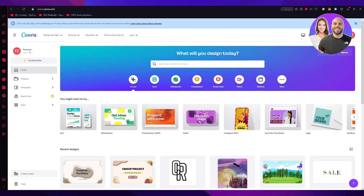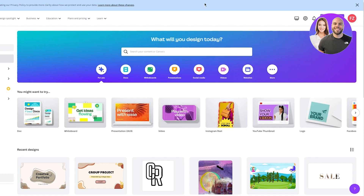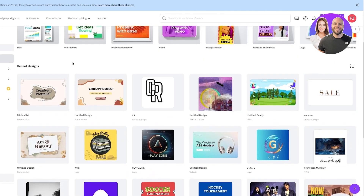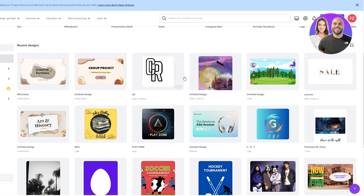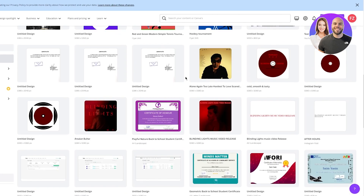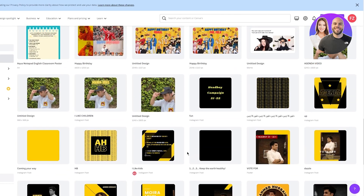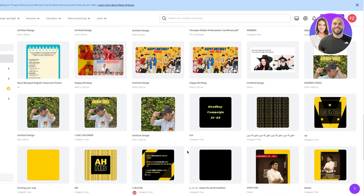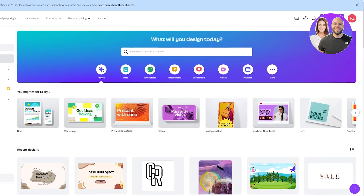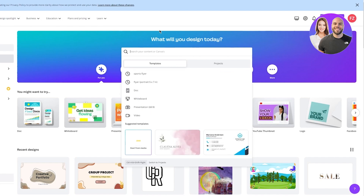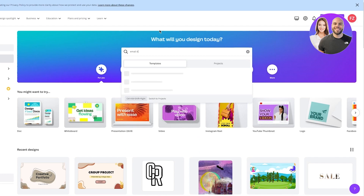To get started, come over to canva.com — that's the basic home page. Once you're there you'll see a lot of different designs, templates, and stuff to work with. Go ahead into the design section and here you can either write 'email newsletter' or 'email marketing' and for both you will get tons of templates. I'll go with email newsletter.